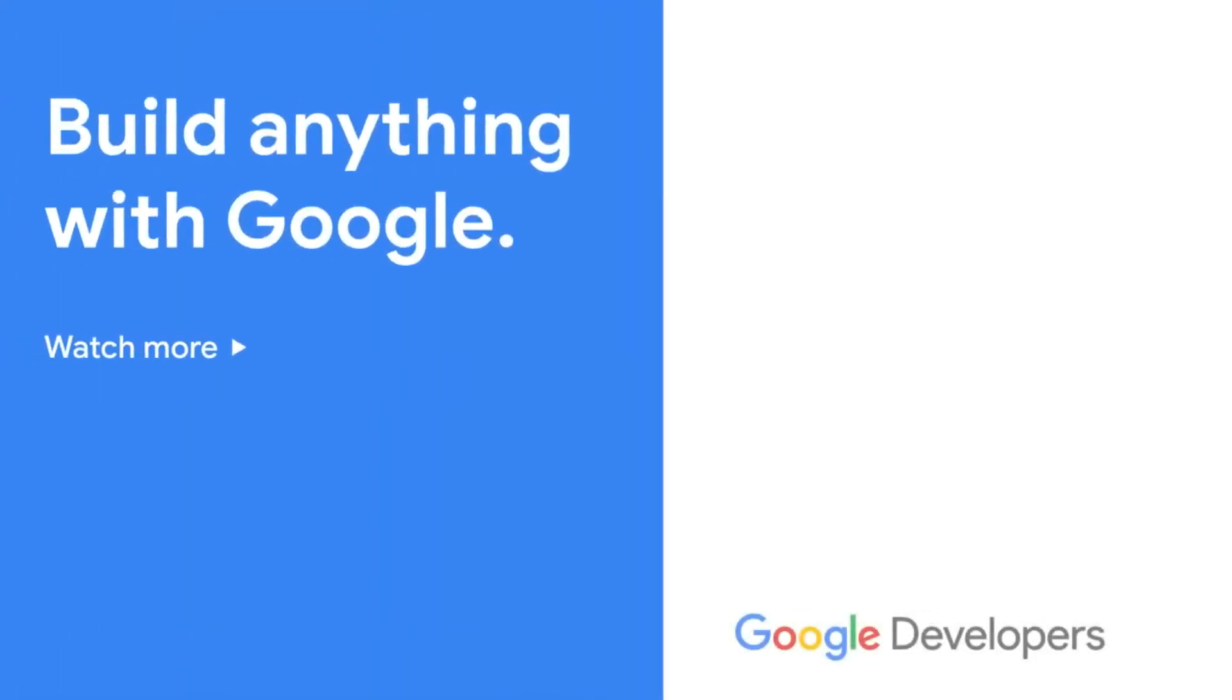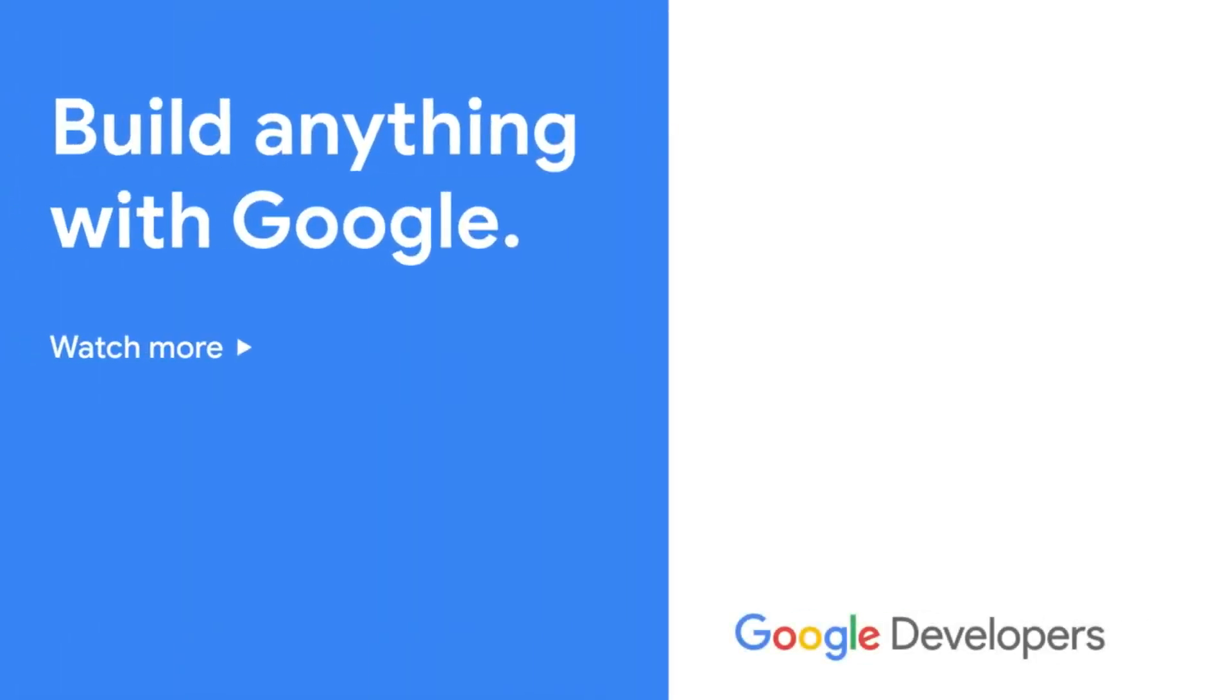Thanks for watching. See you next time. And check out our other videos for more tips to make a website even faster.